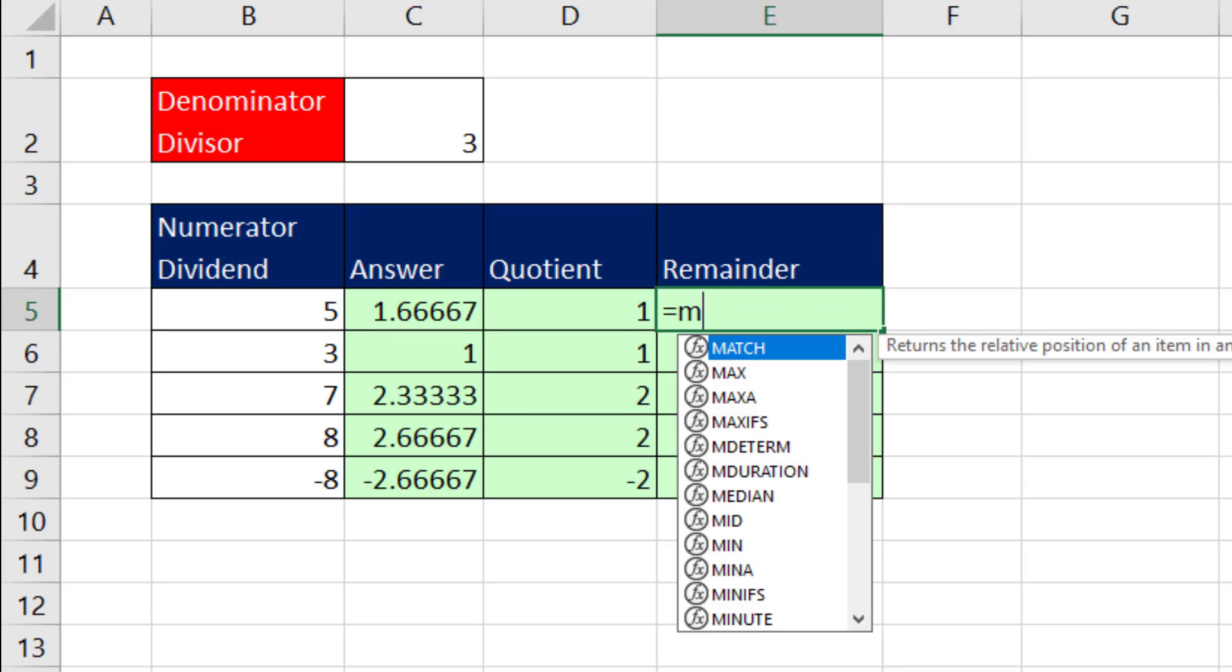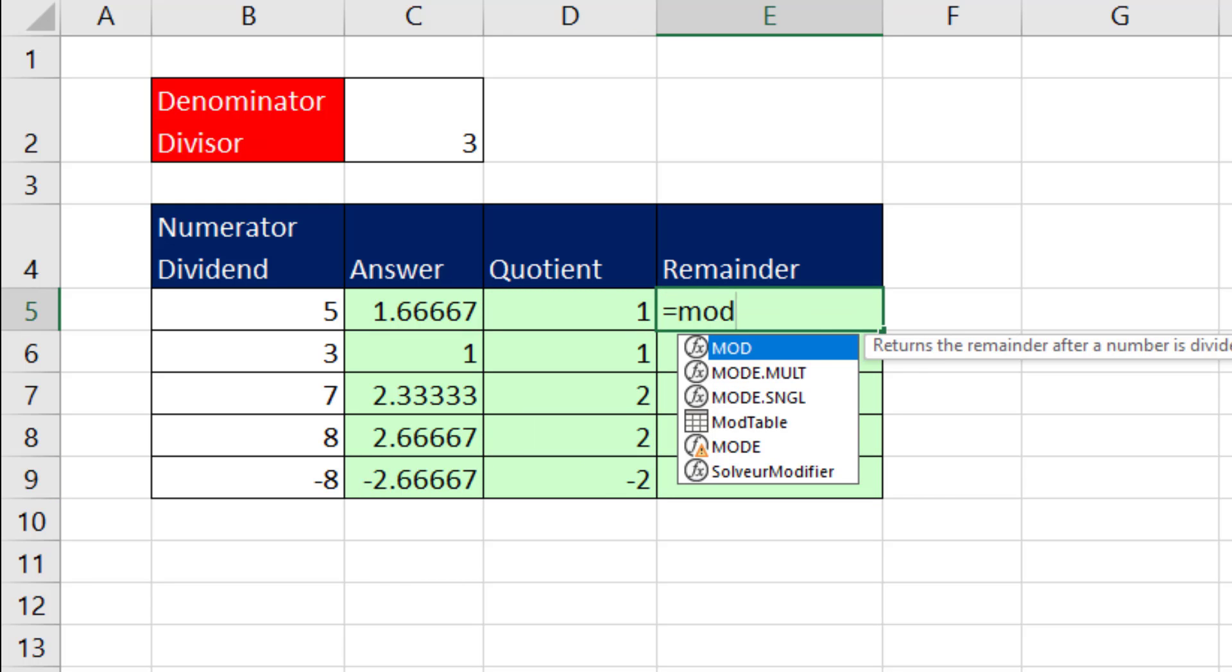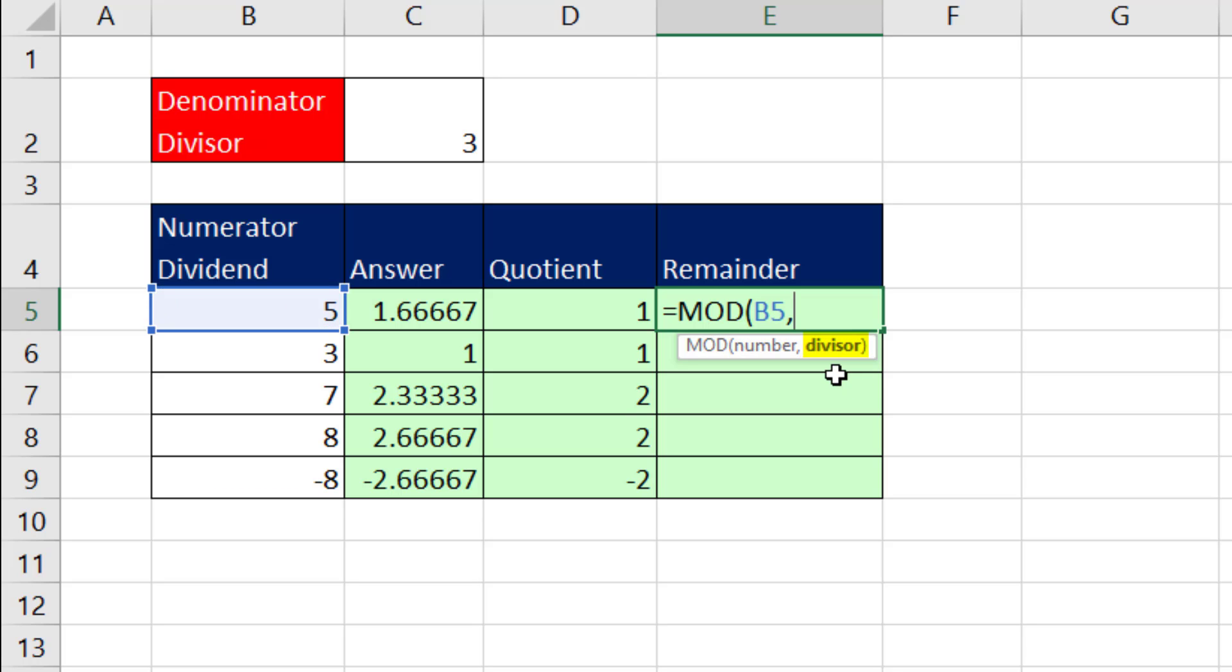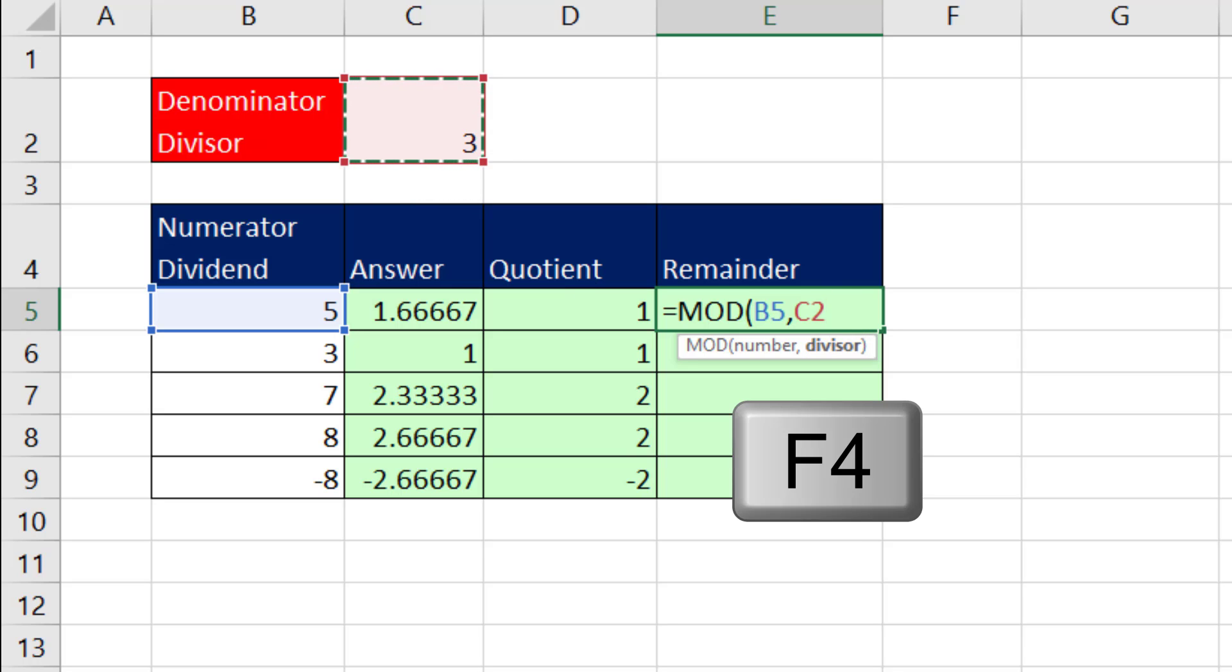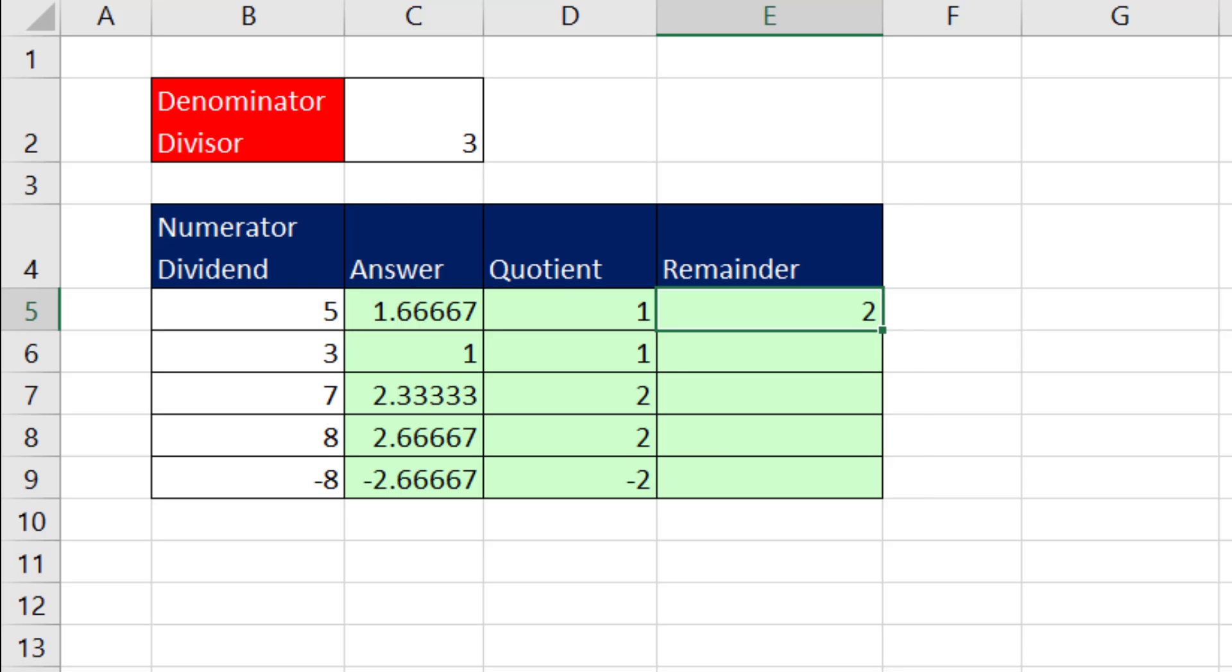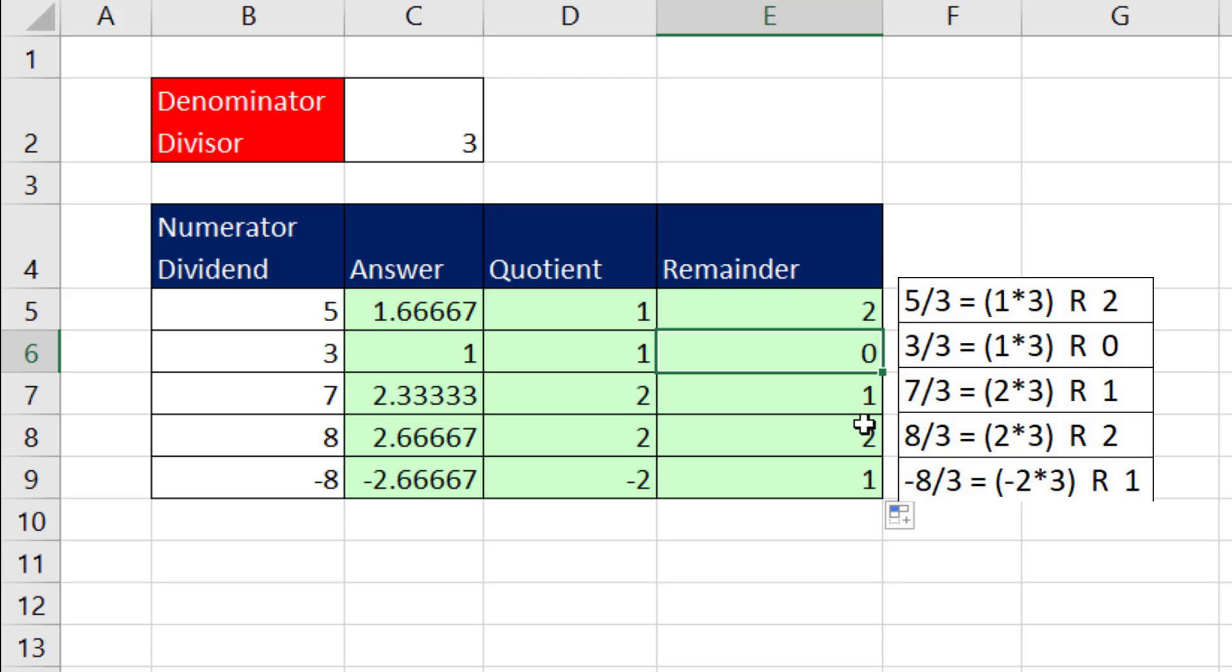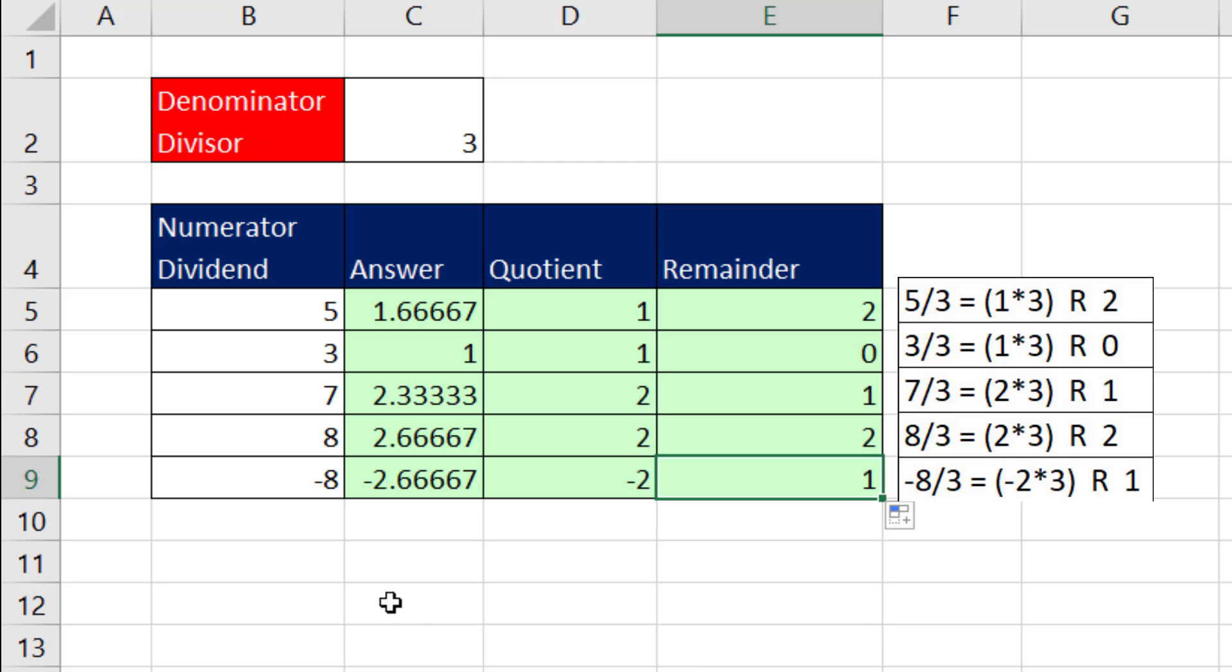Now, the remainder, we use the mod function. But look at the screen tip. That's not numerator or dividend. It's number. Nevertheless, there it is, comma. And divisor instead of denominator, like the quotient function, F4. Close parentheses, and we'll copy it down. There's our remainder of 2. And of course, 3 divided by 3 has a remainder of 0. This one is properly a remainder of 2. But when we get to minus numbers, that may or may not be the remainder you want.